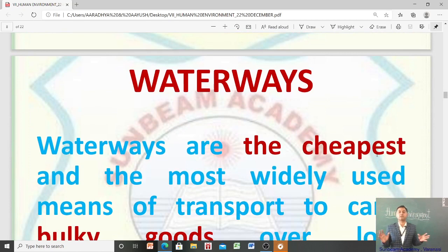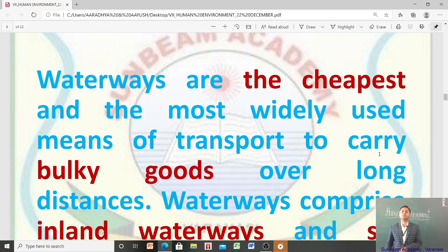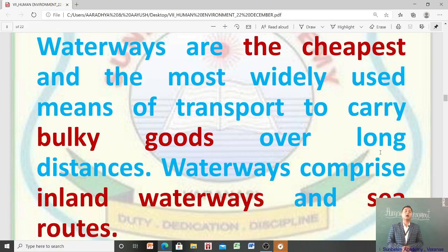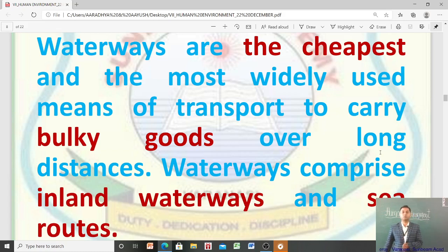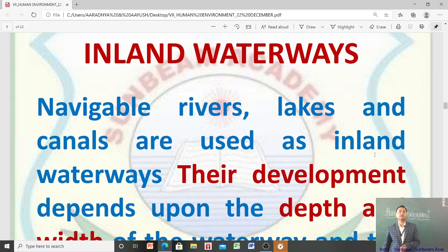हम लोगों ने roadways और railways की बात कर ली। अब third means of transport है waterways। Waterways are the cheapest and the most widely used means of transport to carry bulky goods over long distances. Waterways दो तरह के होते हैं — एक तो inland waterways और दूसरा sea routes. Waterways comprise inland waterways and sea routes.